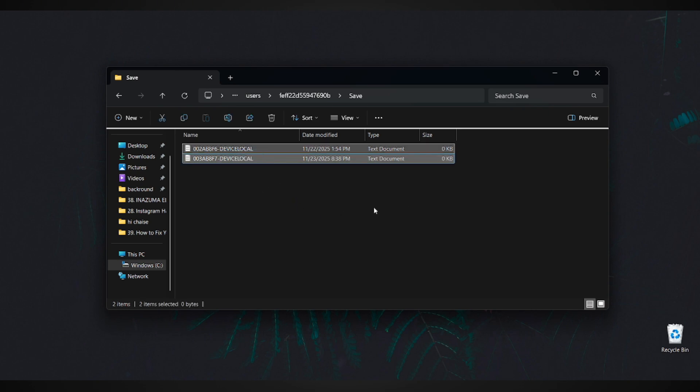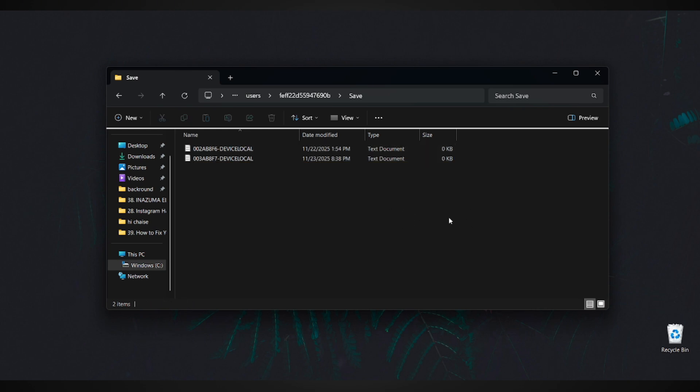And that's it. After following these steps, you now know exactly where your game files are located. If this helped you out, don't forget to like the video, subscribe, and feel free to leave a comment if you have any questions.